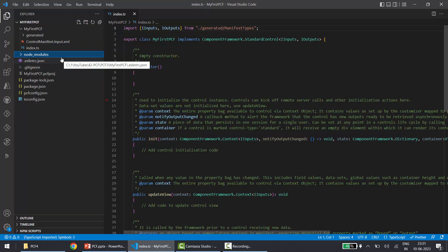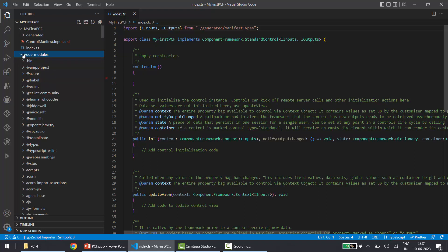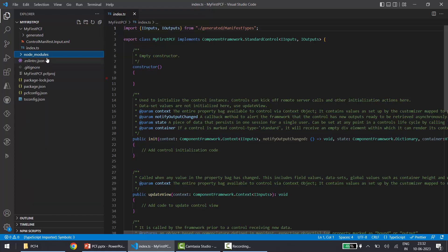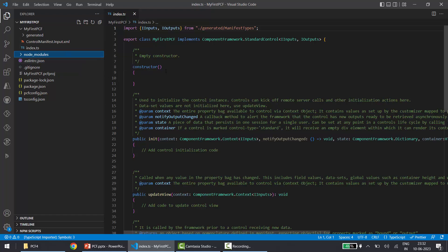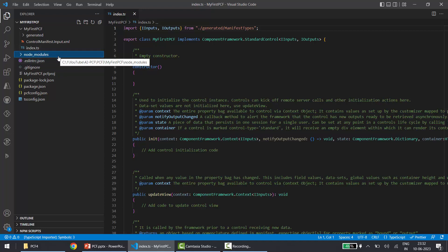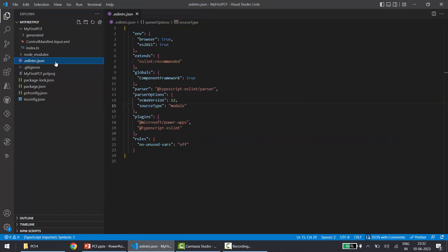Next is the node_modules folder. Whatever dependencies we are installing for this PCF project will get downloaded and stored under this folder. If you remember, when we created this project we ran a command called npm install, which installed the dependencies required for this PCF project — and all those dependencies are stored under node_modules.